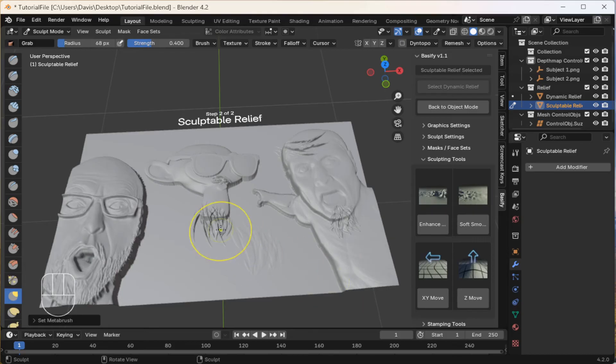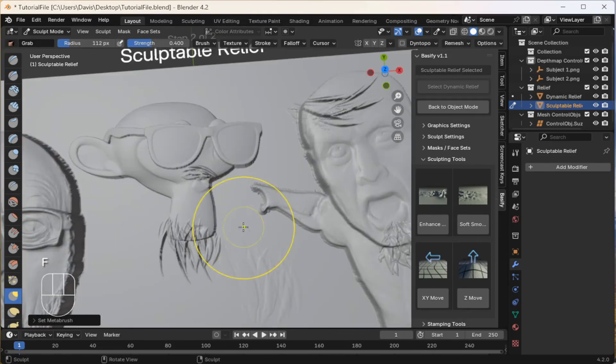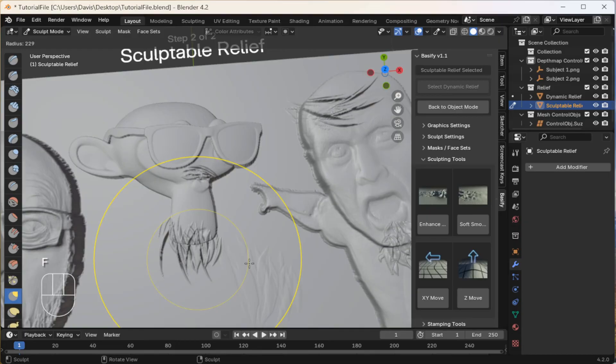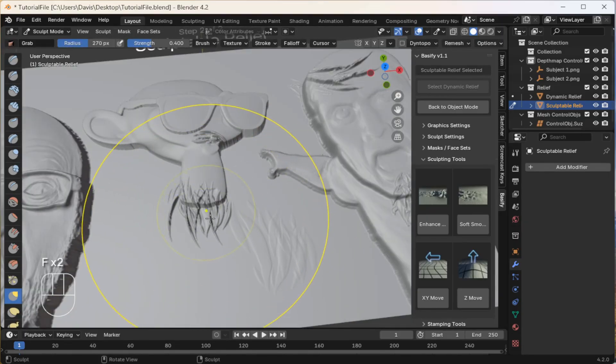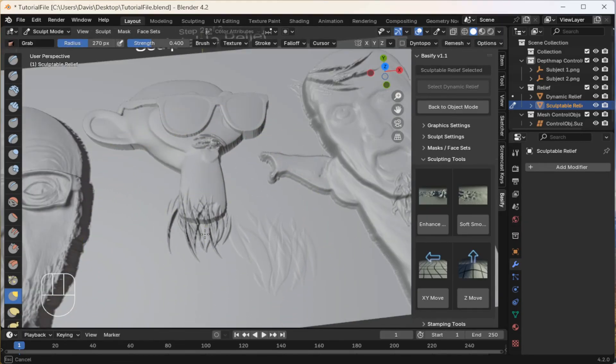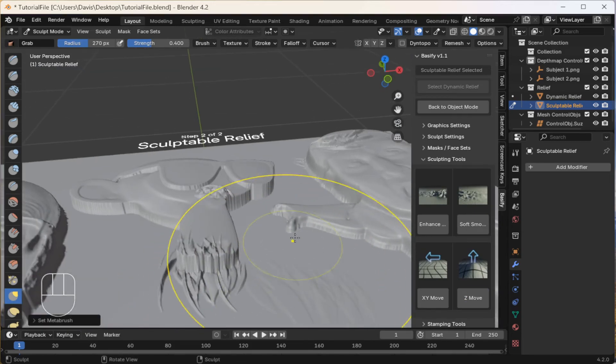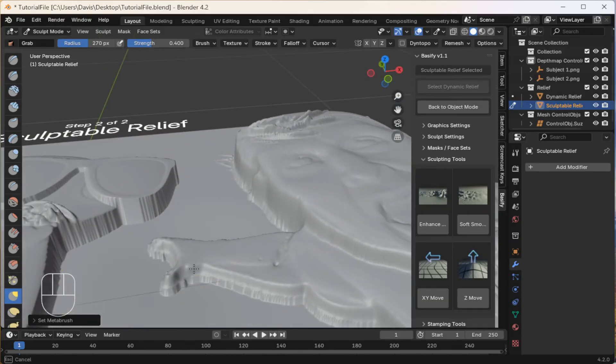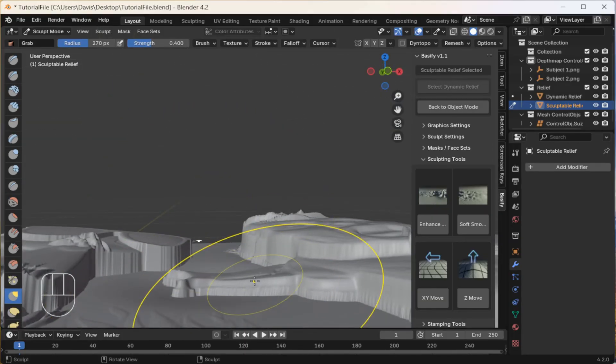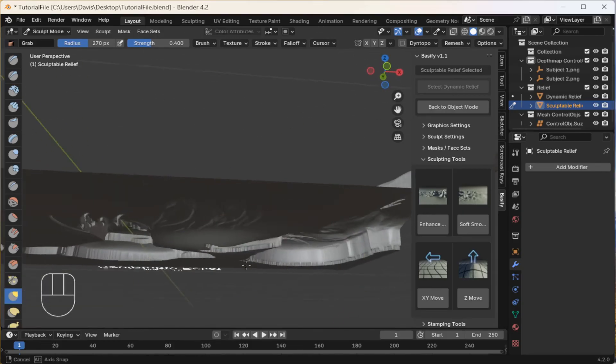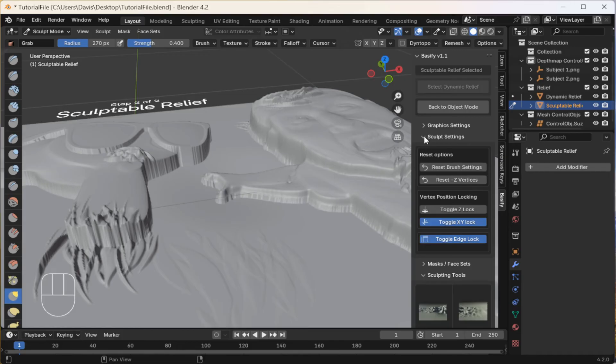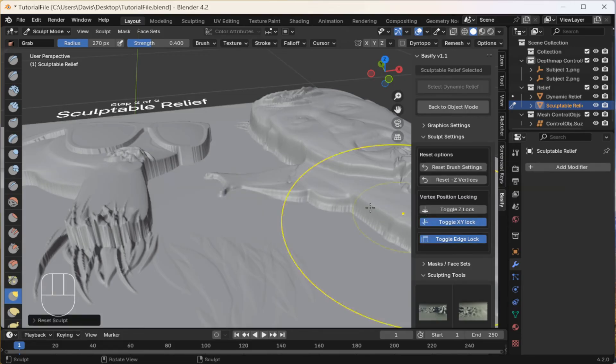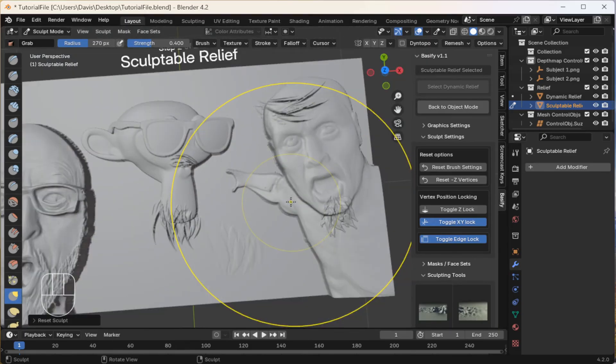I am going to select XY move. And let's make this chin stretch out a little further. I'm going to increase the size of my effect area and just bring this down. Next, let's move something on the Z axis. I want to move this arm down a little bit. Alright. But now you've noticed that I've moved the bottom a little too far. So I'm going to come to Sculpt Settings and click Reset and Negative Z Vertices. Alright, that's more like it.